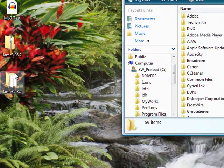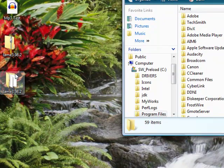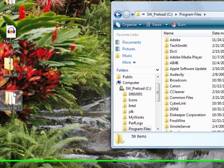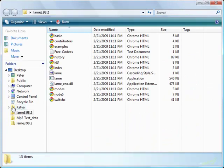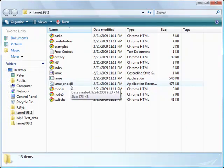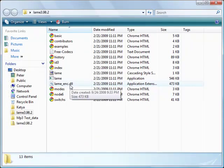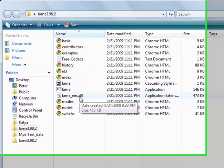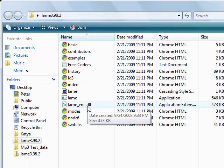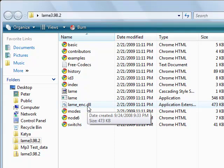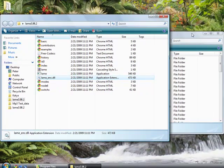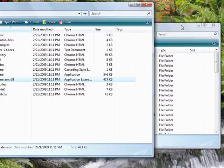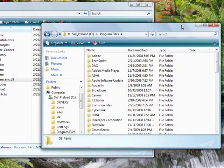Next, you're going to double-click on that extracted LAME folder, and you're going to find this lame_enc.dll file right here. What we're basically going to do is move the LAME file onto the program files.